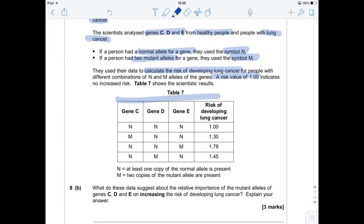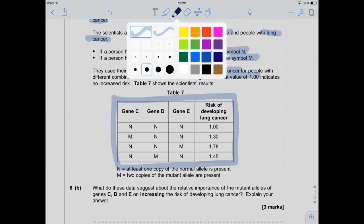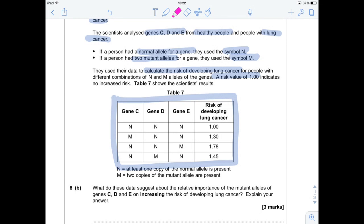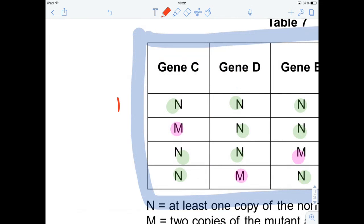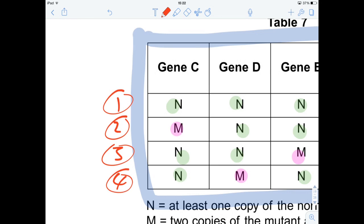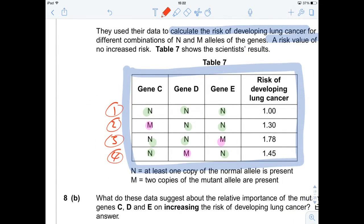Here's our table — it's a bit difficult to read at first glance, so let's colour code it. Let's have normals as green and mutants as pink. Basically, we've got four sets of data. Data set one tells us what's going on if you've got all normal genes, and we can see there is no increased risk. Set two gives information about risk if you've got a mutant C gene. Data three gives information about risk with a mutant E gene, and data four gives information about a mutant D gene's risk.